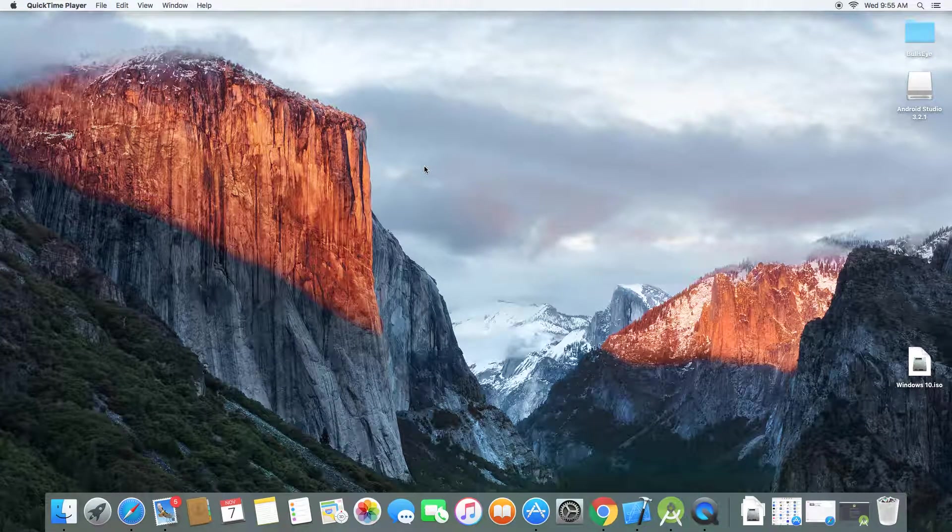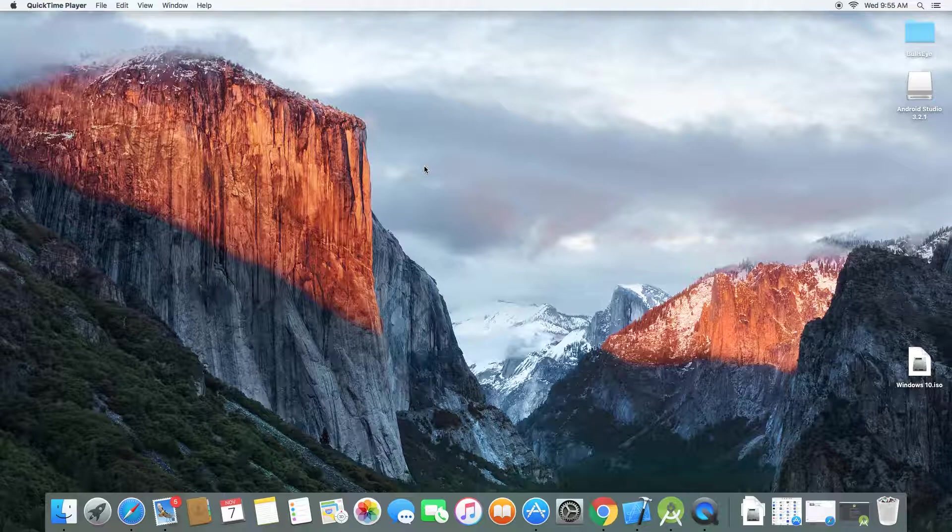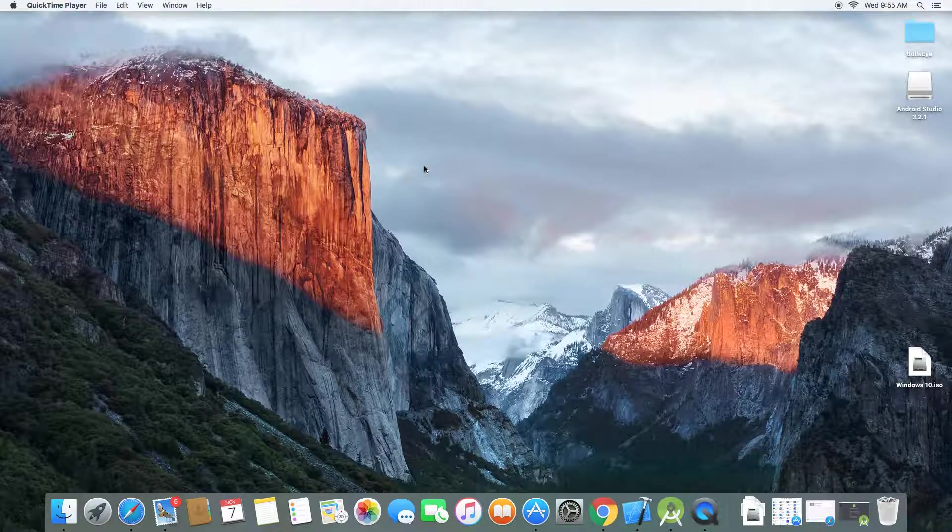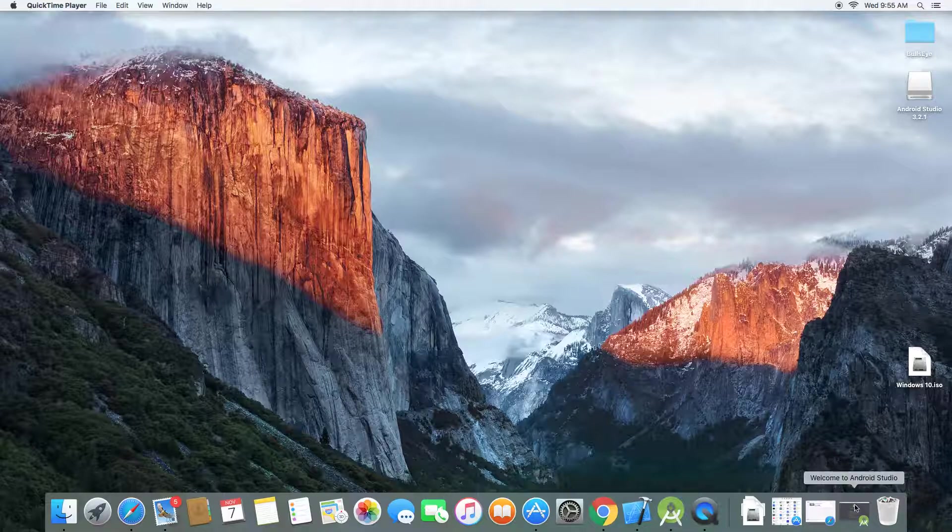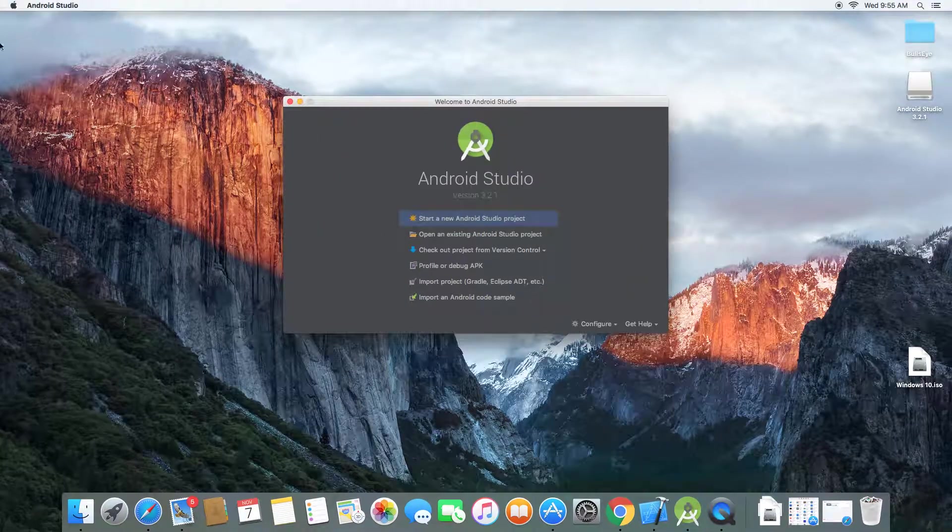Everybody, welcome to this brand new video on how to create your first Android project on Mac. So follow along with me. Just open your Android Studio.